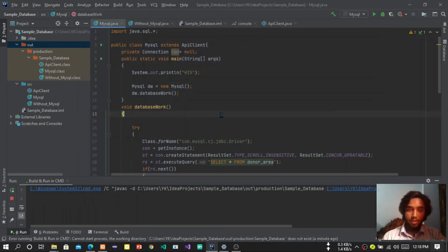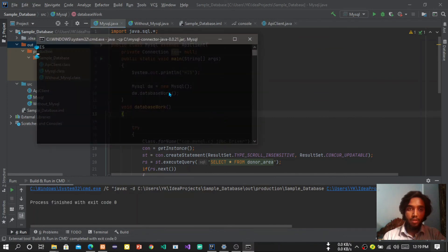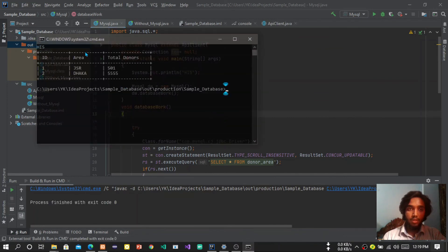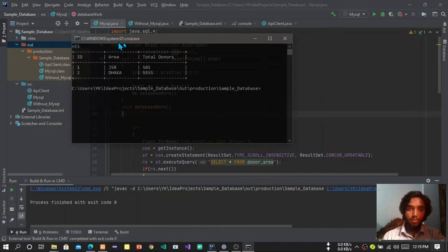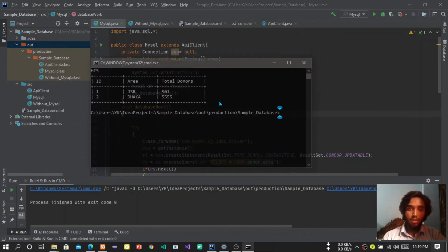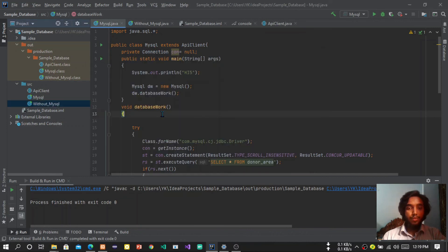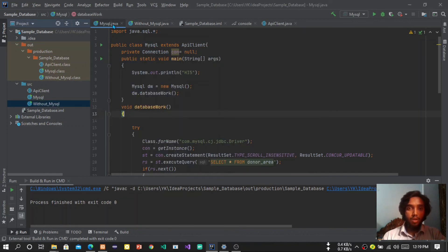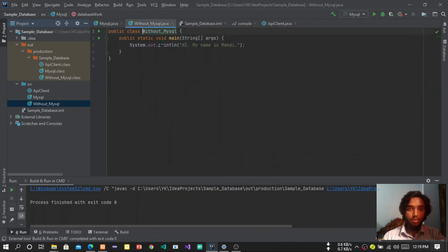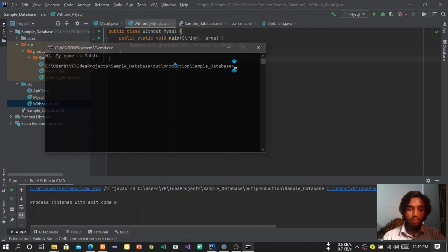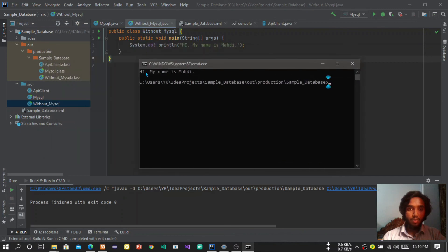So now if we press the F10 button, you can see program is working and this is with database. If you are not using database, then it will also work because I have showed you two tricks. So here you can see the code is running.